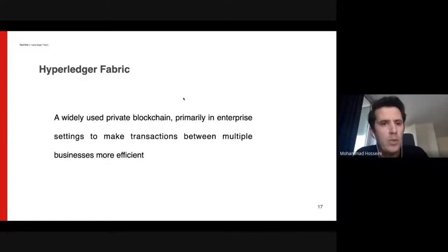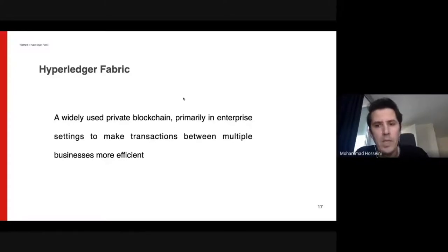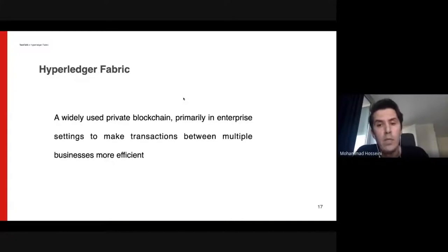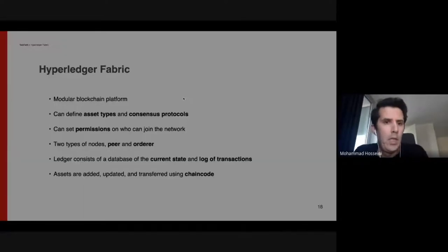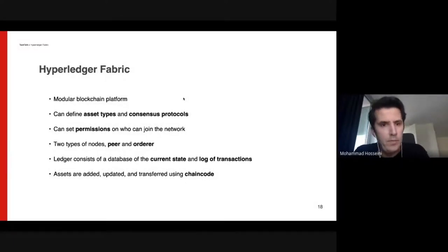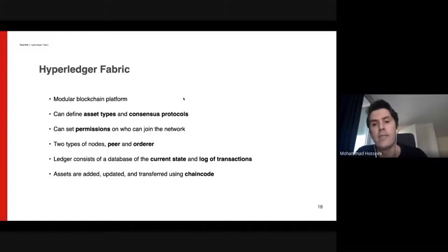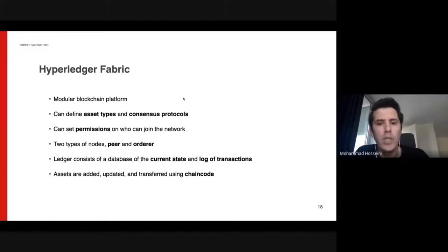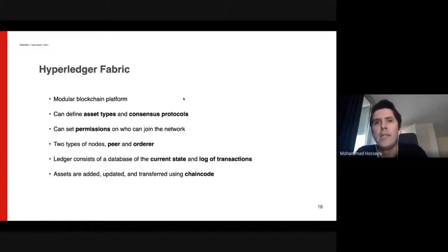Hyperledger Fabric is a widely used private blockchain backed by IBM and other big companies. It's designed for enterprises to make it more efficient and modular, so you can add your own consensus algorithm. You can define your assets and consensus protocols, set permissions for which party can connect to which network and who can join. You can easily control who can join your network, who can tamper with your data, who can send transactions, and who can see the ledger.